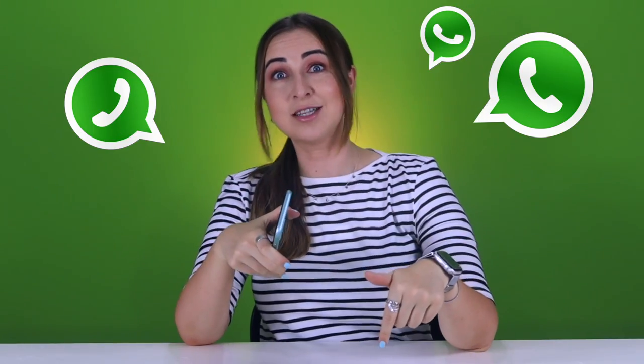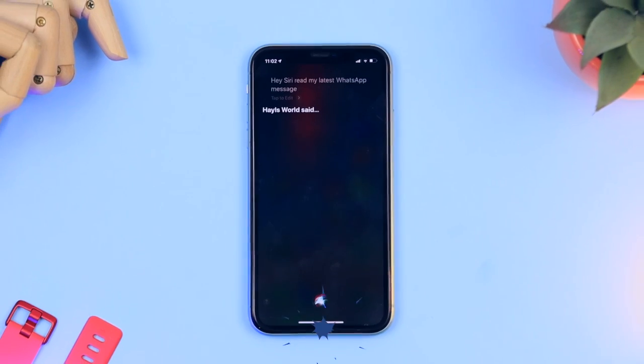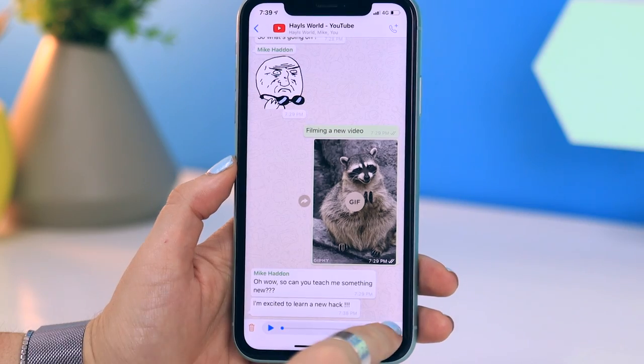iPhones actually have quite a few differences within WhatsApp compared to Android devices — things like the blur tool, Siri, shortcuts, and voice recordings. So if you have WhatsApp, stick around because you're about to learn something new, and I have a couple of free wallpapers for you at the end. Let's get into it.